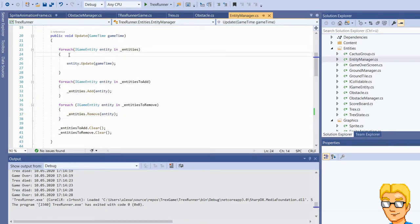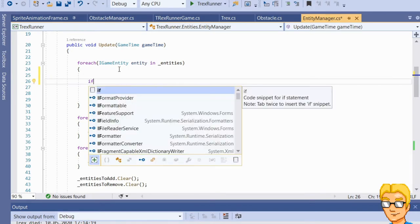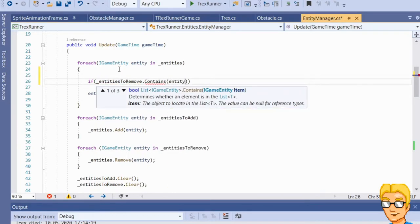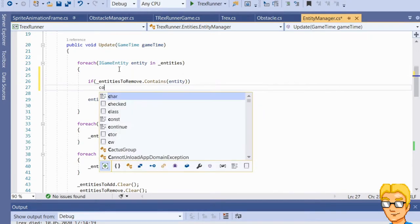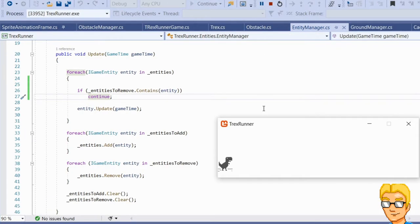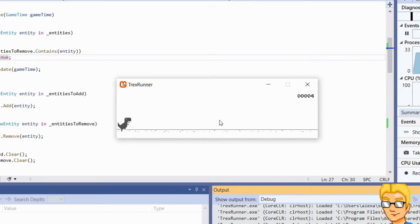To fix that, in the for-each loop over entities, we add another check: if entities_to_remove contains this entity, we simply skip it and don't update it. I think this is the problem — let me test that. Let's run into it and click the button. Yes, that was it — now it's not playing the sound twice.